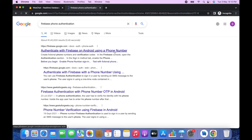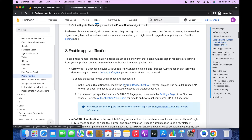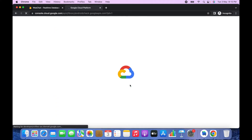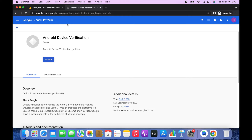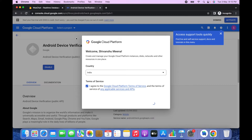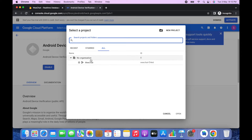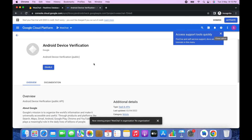Now open a new tab and search for Firebase Phone Authentication device check API. Click on the first link, scroll down, and click on the Android Device Check API. Accept the terms, then click Select Project, go to All, and select the project you created in Firebase. Click Enable to enable device verification, which will enable OTP verification in the app.